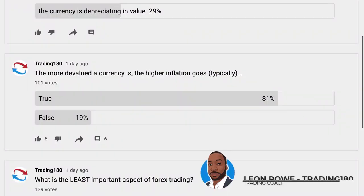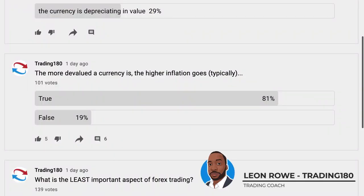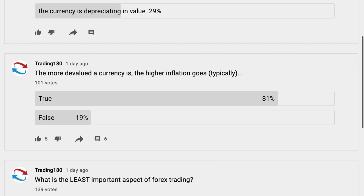Hi, my name is Leon Rowe, currency trader and trading coach at trading180.com. Welcome to this week's supply and demand Forex and gold fundamental and technical analysis. If you're new, a warm welcome to you, and if you're returning, an equally warm welcome to you.